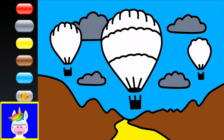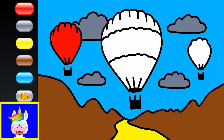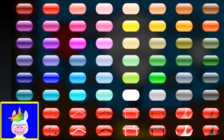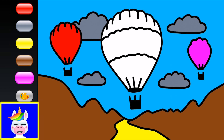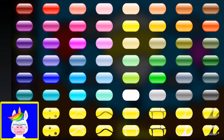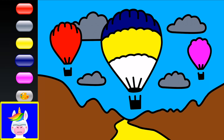Now for the three balloons. The first balloon on the left I want to be red. The small balloon on the right I want to be pink. The balloon in the middle I'd like to use different colors — yellow, dark blue, and green.